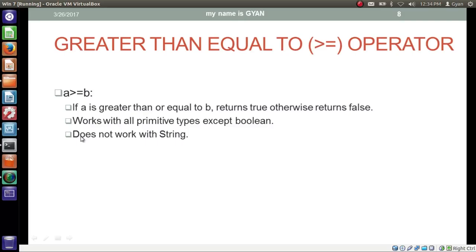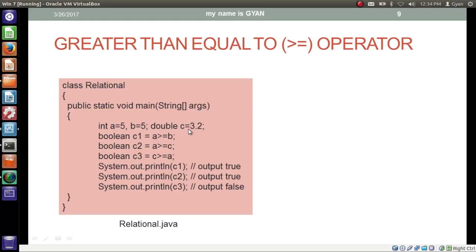This operator is called the greater than equal to operator. If we apply it to two operands, it follows this rule: if a is greater than or equal to b, it returns true; otherwise it returns false. It works with all primitive types except boolean, and does not work with string or any other non-primitive data types. In this program, integer variables a and b contain 5 and double variable c contains 3.2. We check if a is greater than or equal to b — if 5 is greater than or equal to 5. Here 5 is not greater than 5, but 5 is equal to 5, so this operation results boolean true, stored in boolean variable c1.